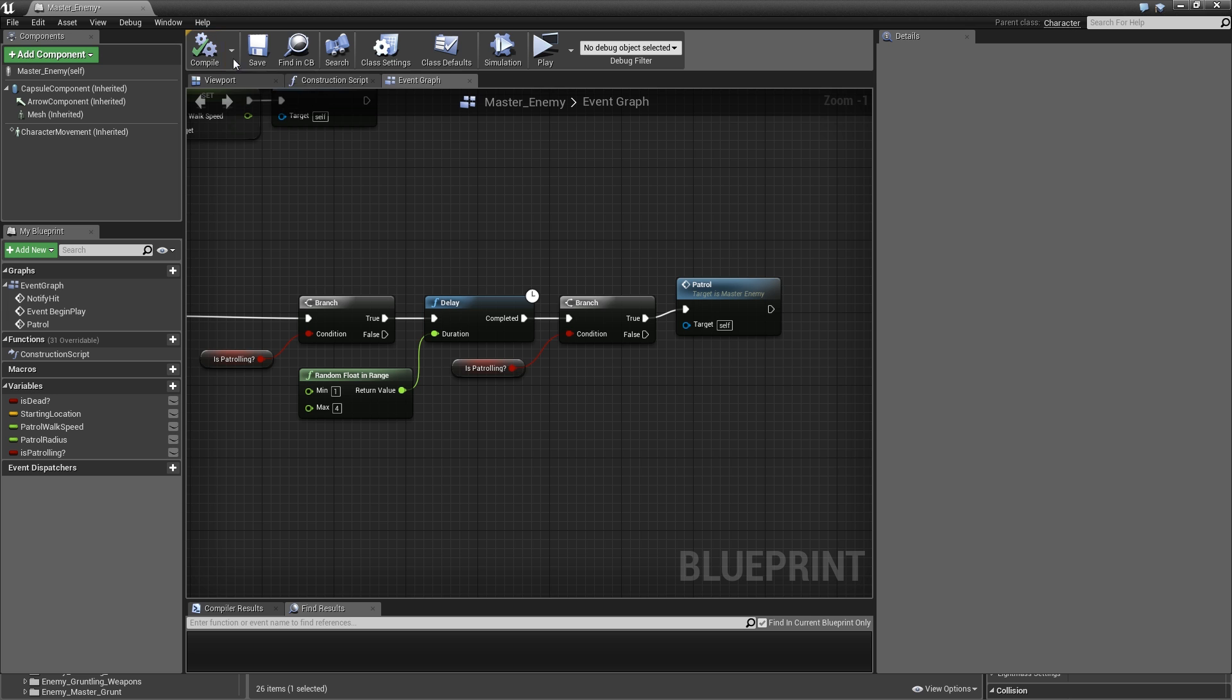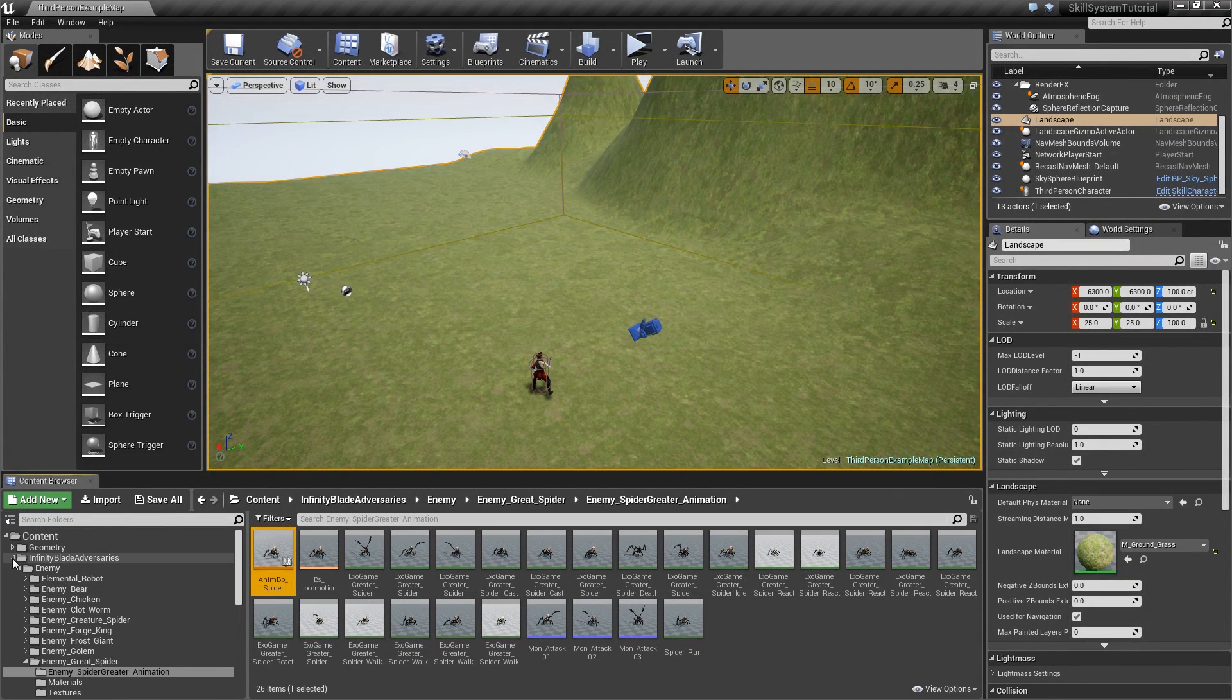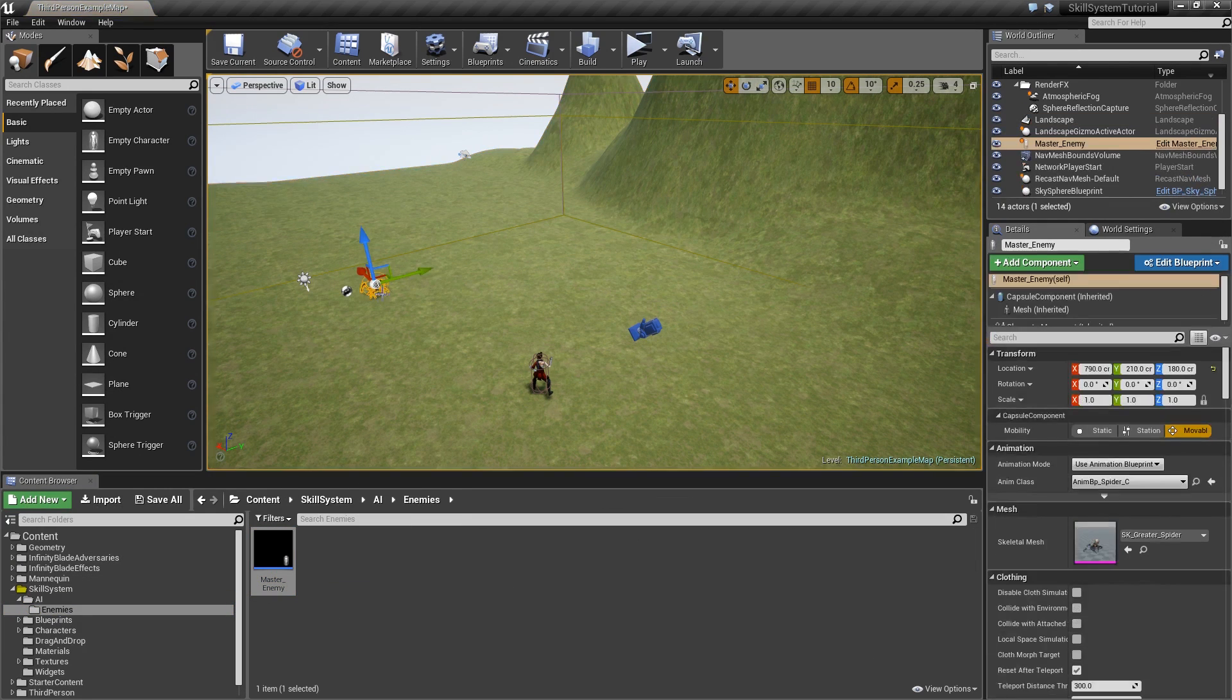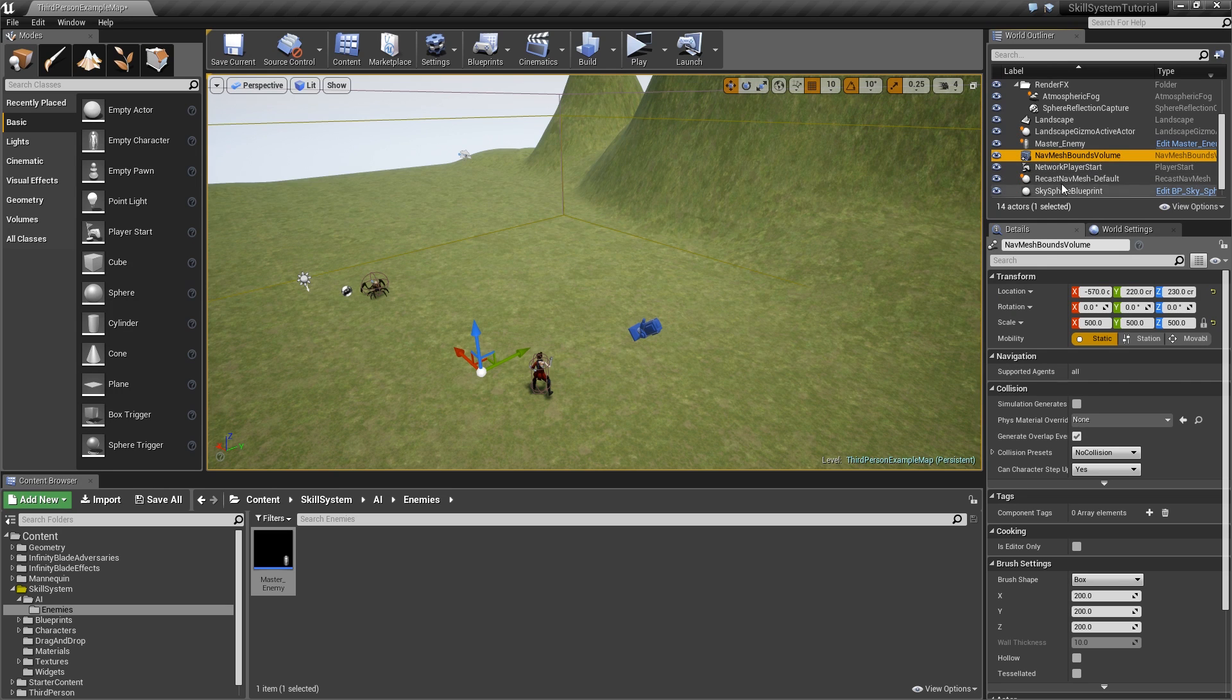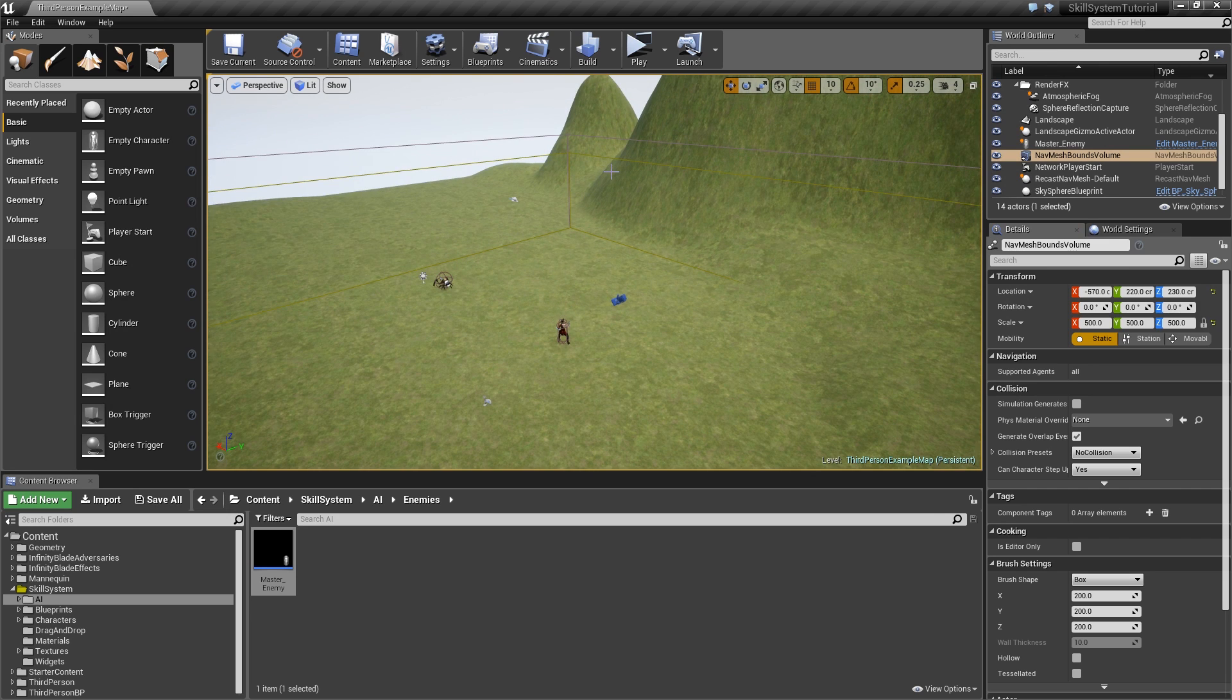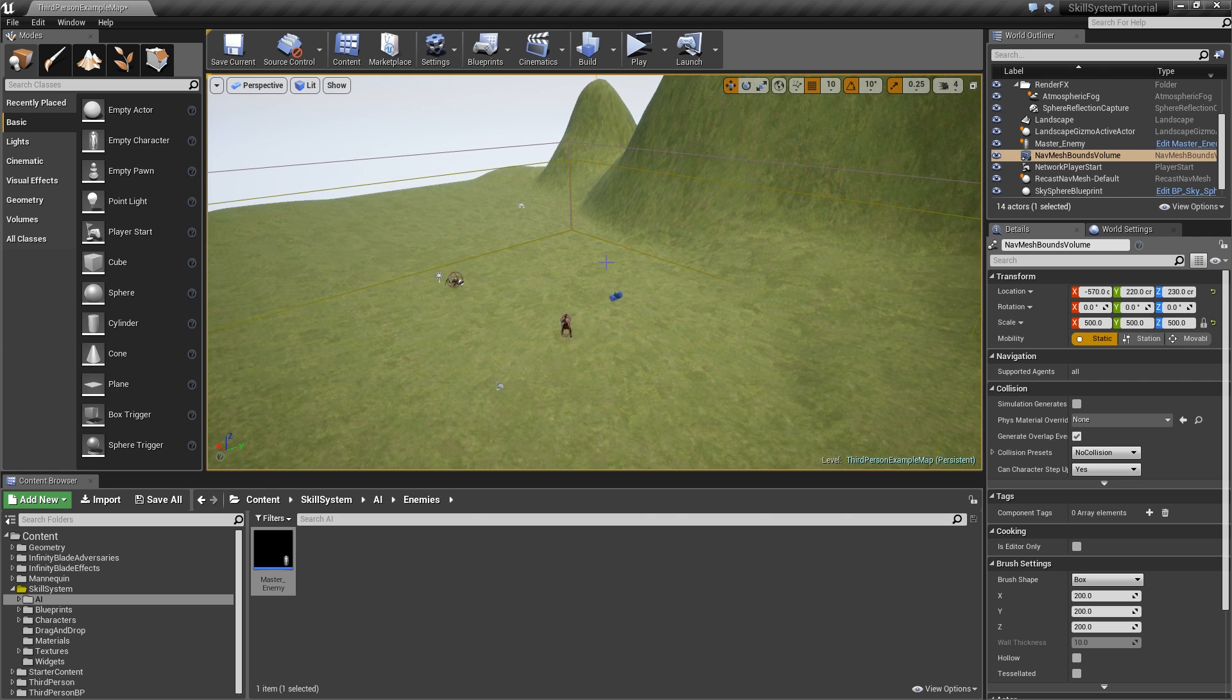Now we can close the enemy and let's start testing. Go back to AI enemies, place a master enemy somewhere in our world. One thing that is really important is that we get the nav mesh bounds volume. I just increased the scale to 500 so it fills out the entire area.